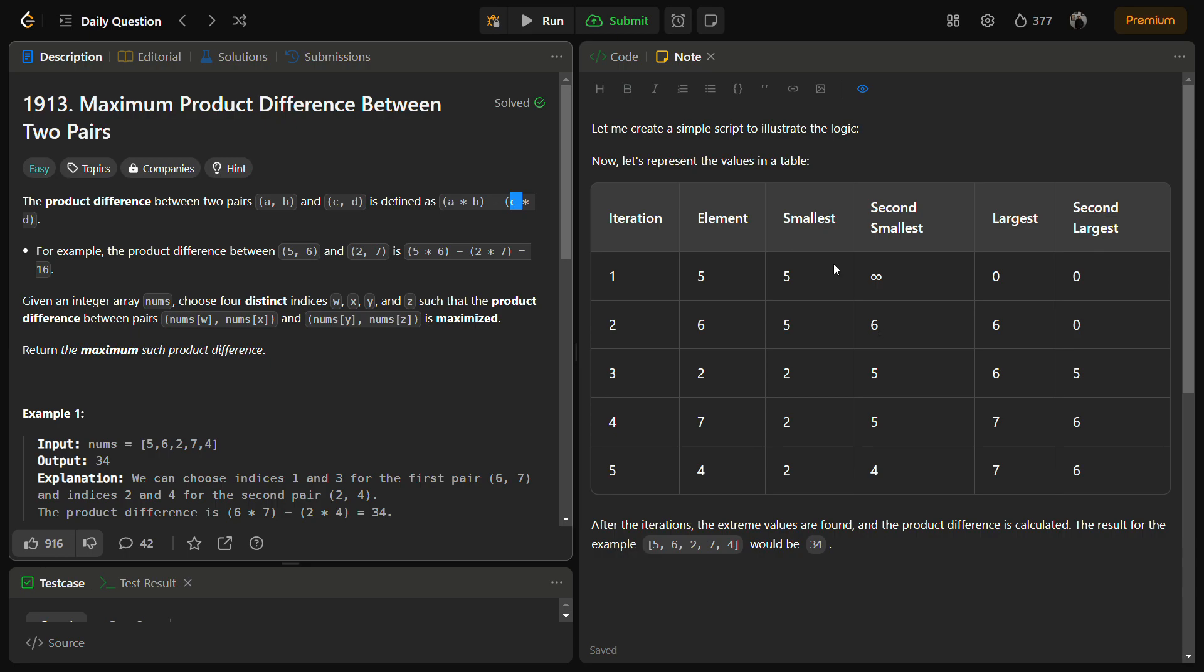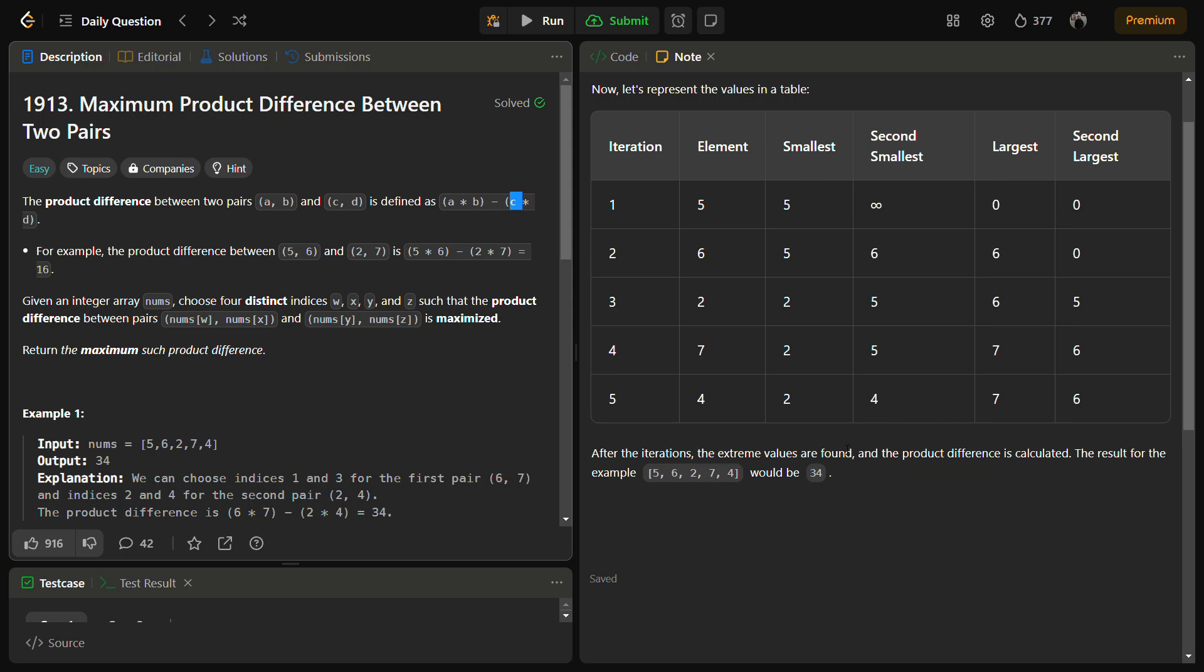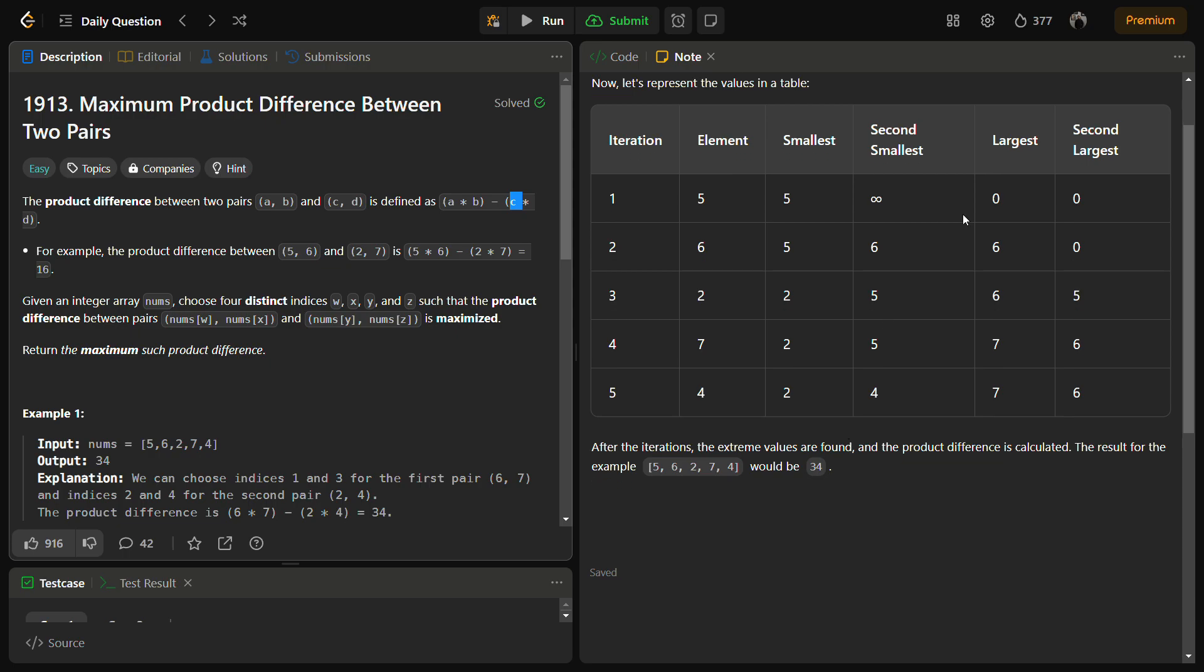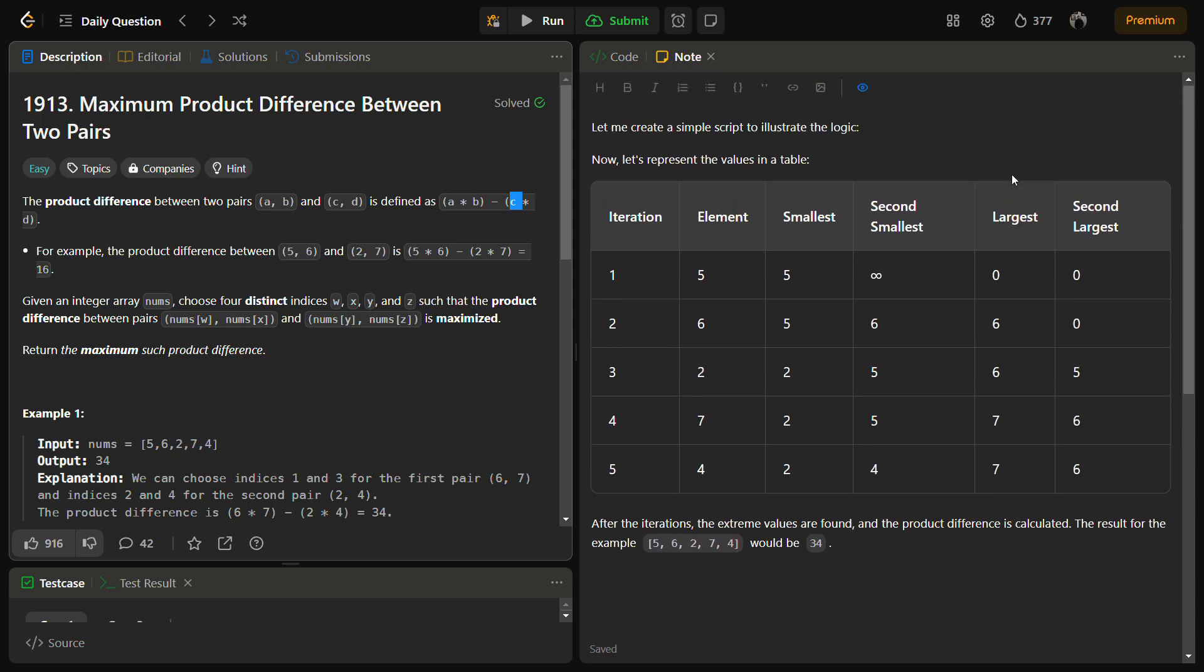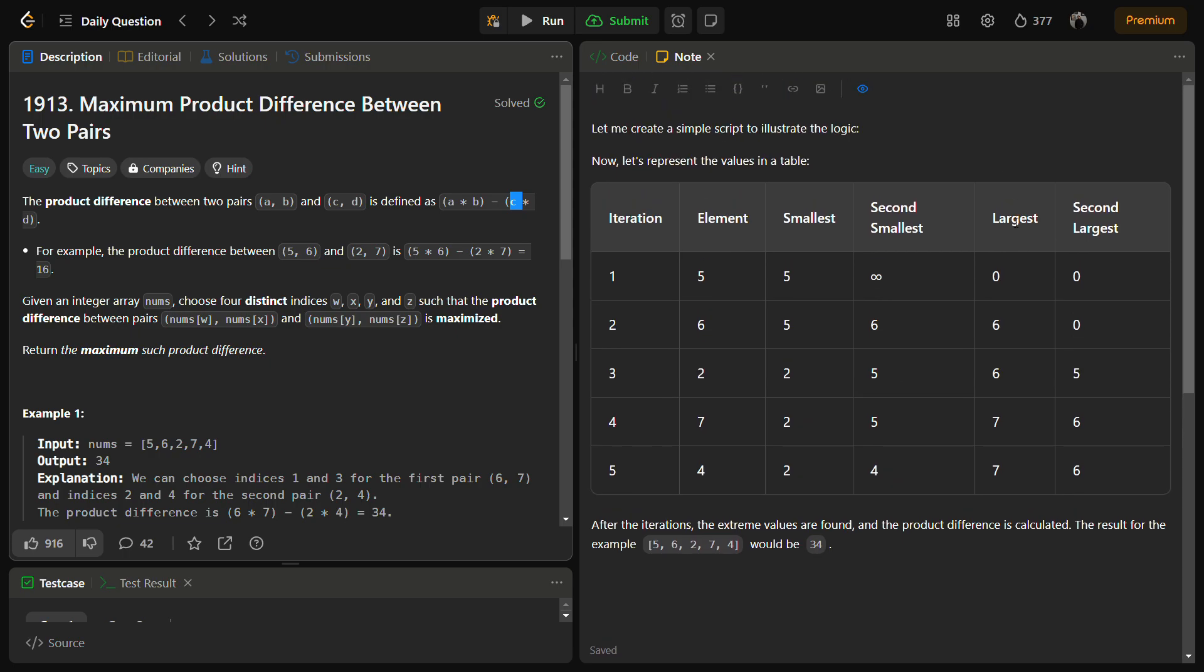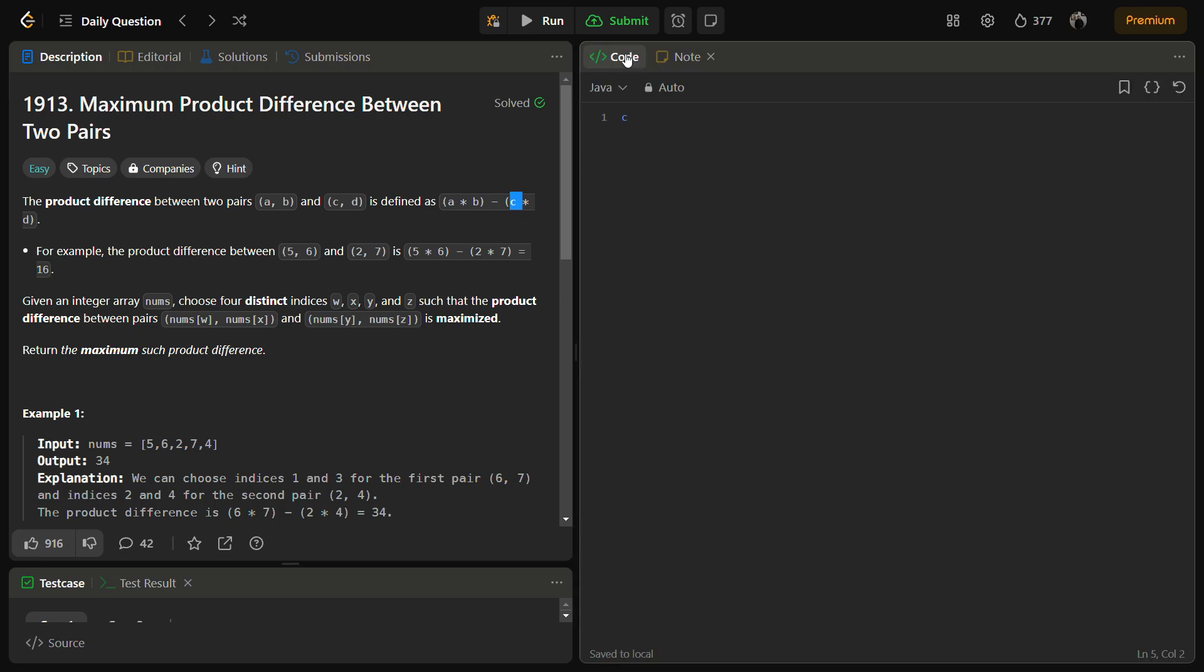Initially we will be keeping four variables: smallest, second smallest, largest, and second largest, and we are going to iterate through the entire array, pick the smallest, second smallest, largest, and second largest by comparing with each other. At the end, we can return largest × second largest minus smallest × second smallest, and this will be the final answer.